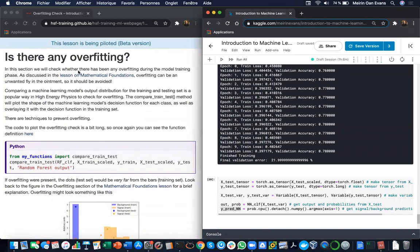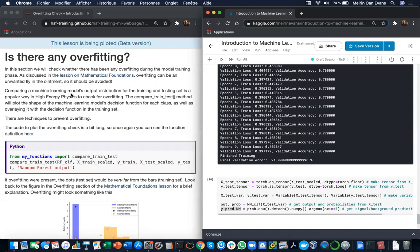Therefore we're going to determine whether your models are overfitted. As discussed in the lesson on mathematical foundations, overfitting should be avoided. Comparing a machine learning model's output distribution for the training and testing sets is a popular way to check for overfitting.